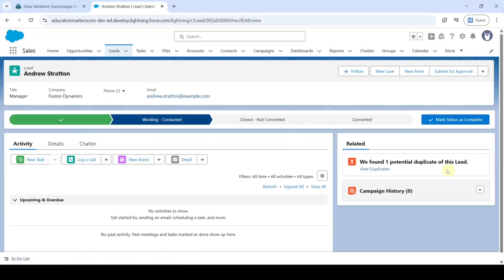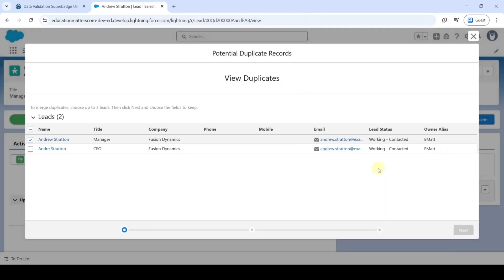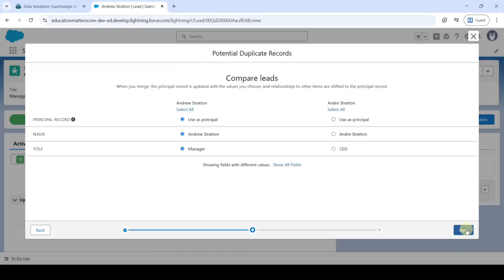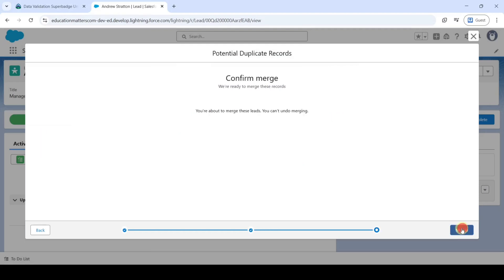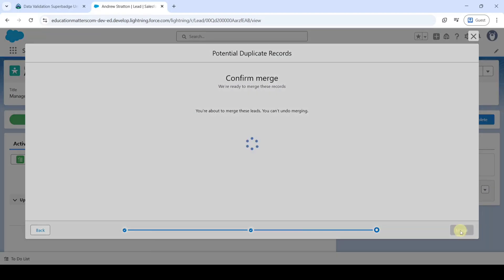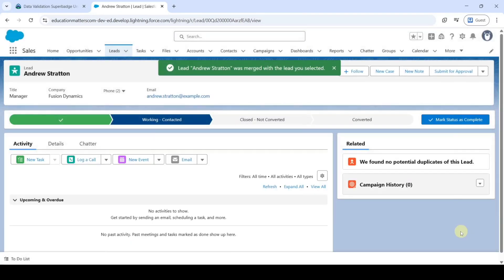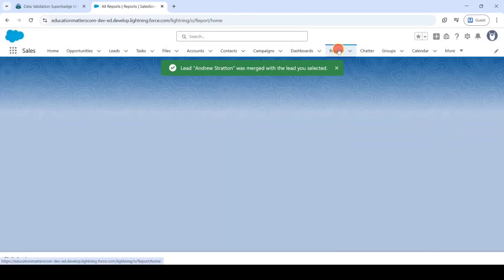And then click on this View Details. So select the Remaining Checkbox also. Click on Next. And then click Next. And finally click on this Merge button.